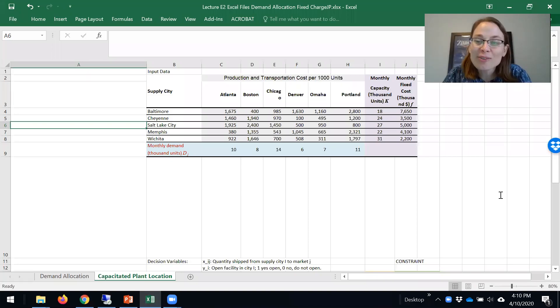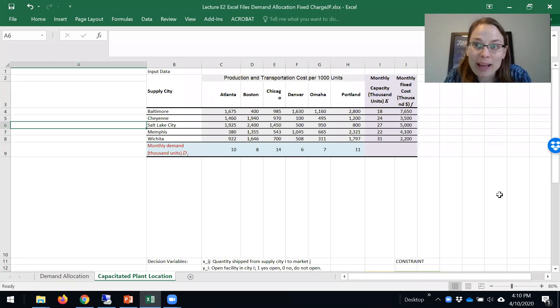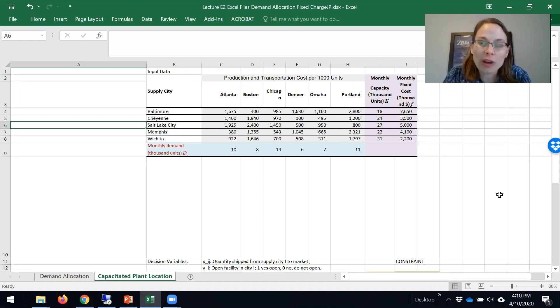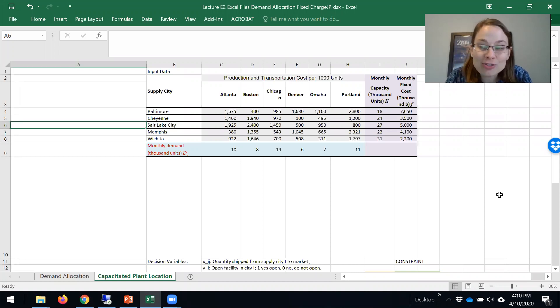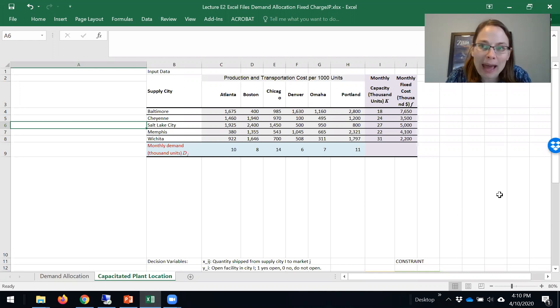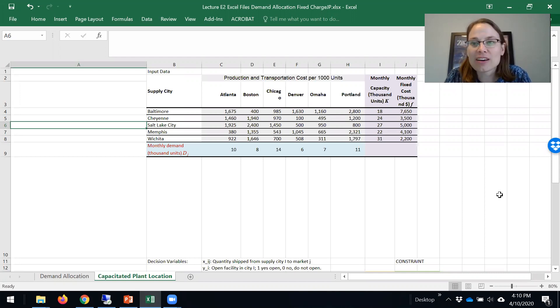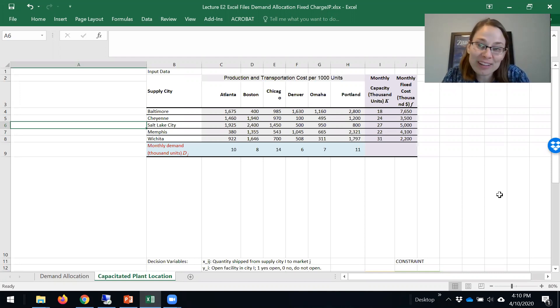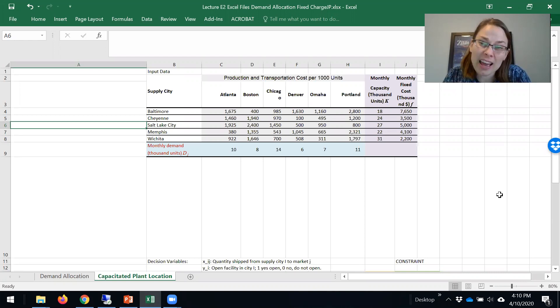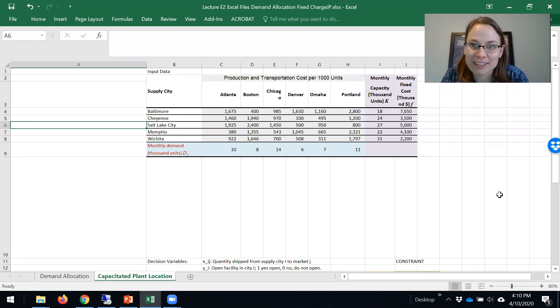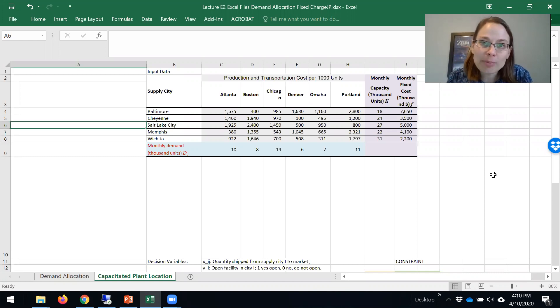Now that we have formulated the capacitated facility location problem, which determines where to build from a set of potential locations and then allocates the capacity of those open facilities to meet demand, let's solve an example problem using Excel Solver.